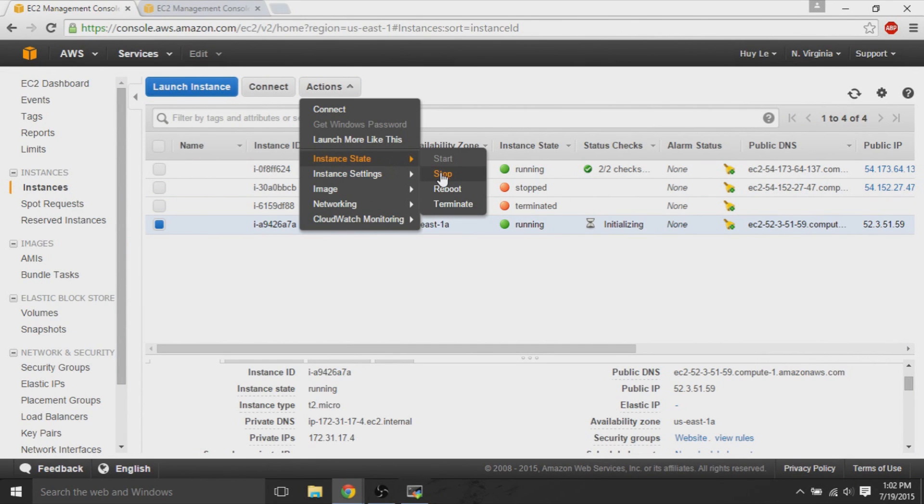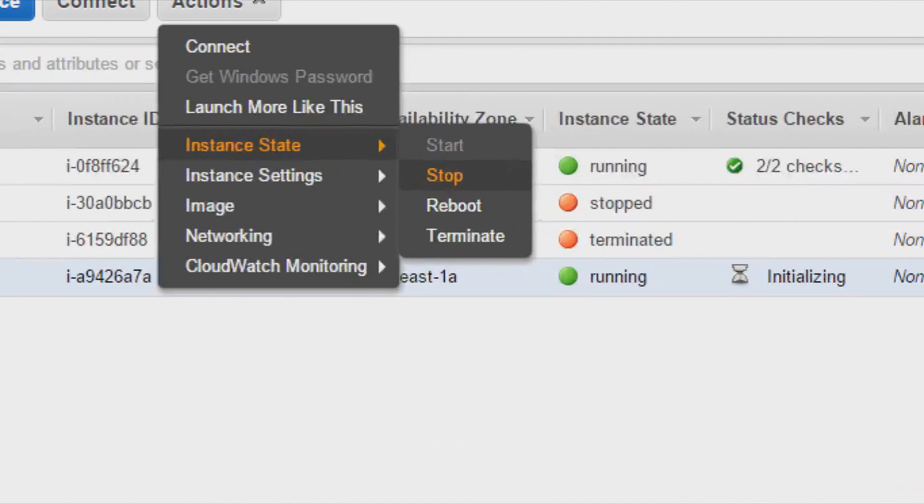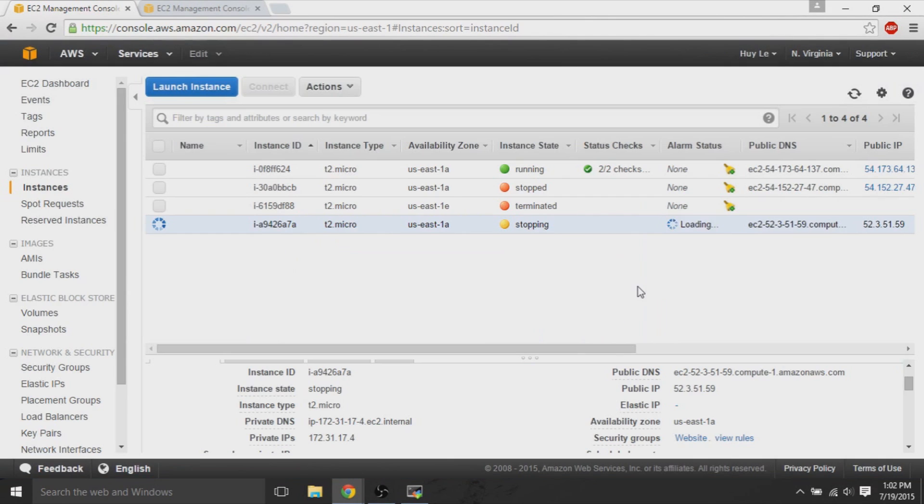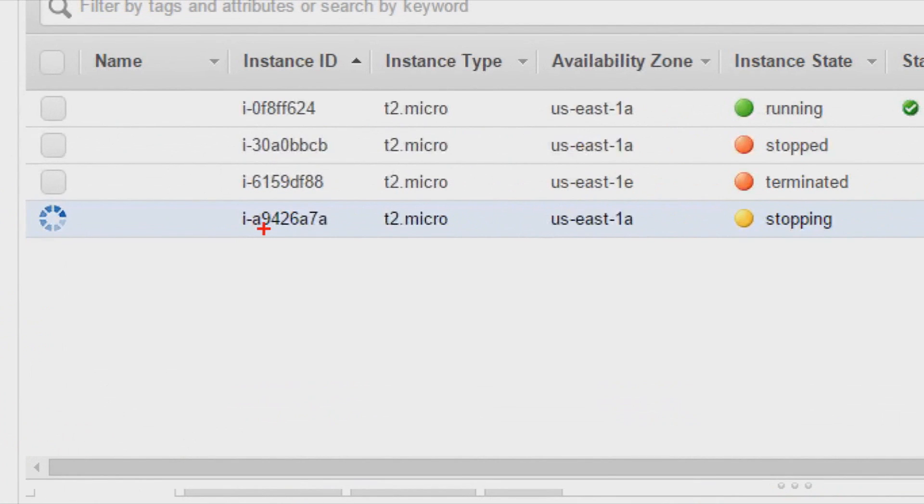So, first, we're going to stop this newly created EC2 instance. So, the one that we just connected to, we will stop it. Not terminate, but stop. Back on the volumes.